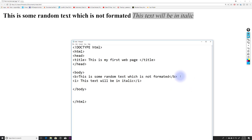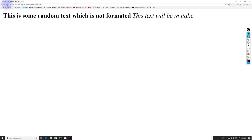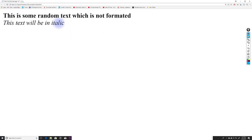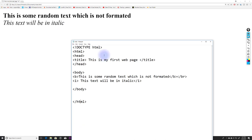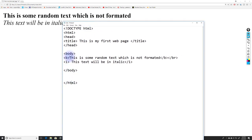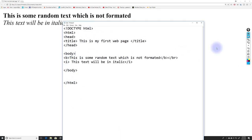Even though I've written these two lines on separate lines in Notepad, the HTML page shows them on a single line. To add a line break, I use the BR tag — written as opening bracket slash BR closing bracket. After saving and refreshing, the text now appears on two separate lines.